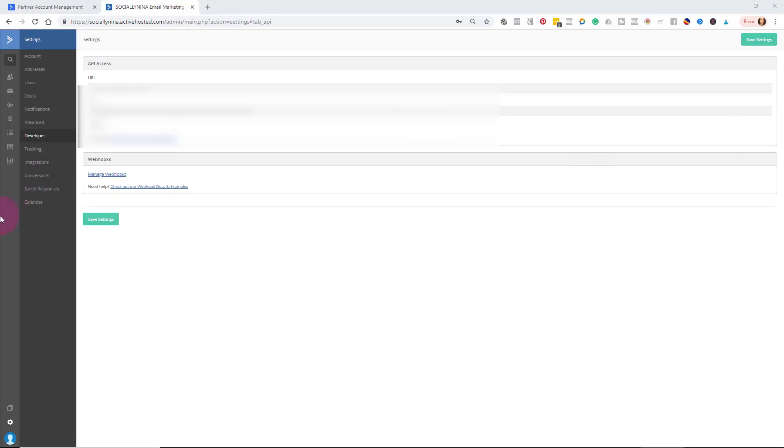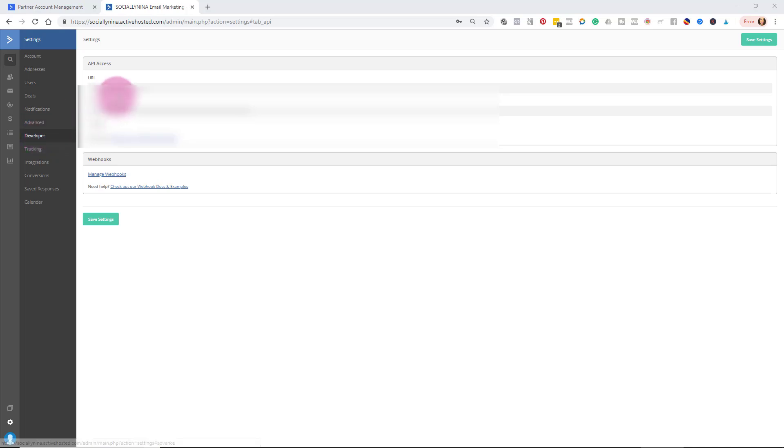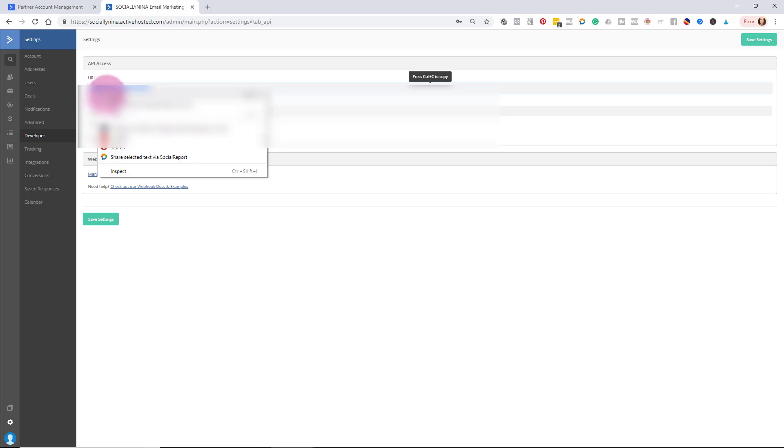So I've logged into ActiveCampaign. I went down to Settings in the lower left-hand corner, and then here I go down to Developer. That's where all of your items are gonna be, and you'll notice that your URL is there, as well as your key. So I'm just gonna right-click and copy.